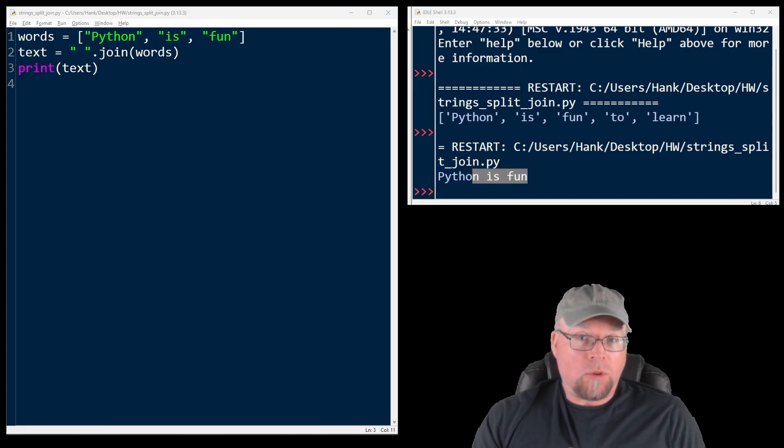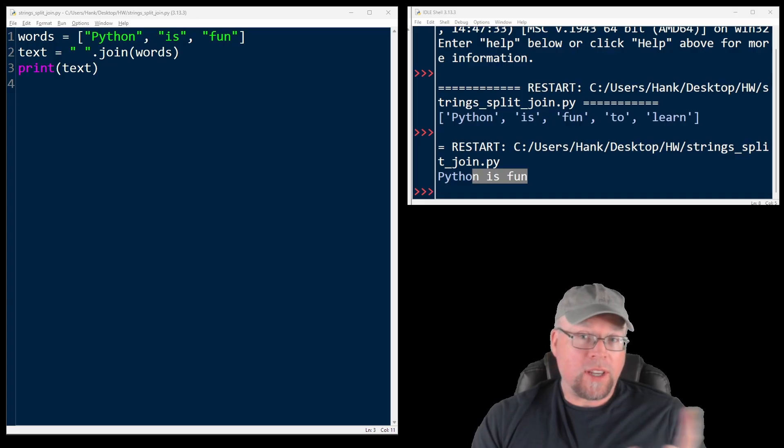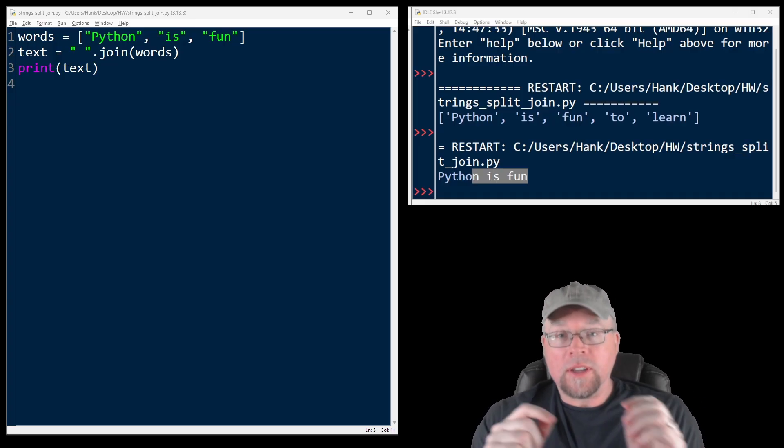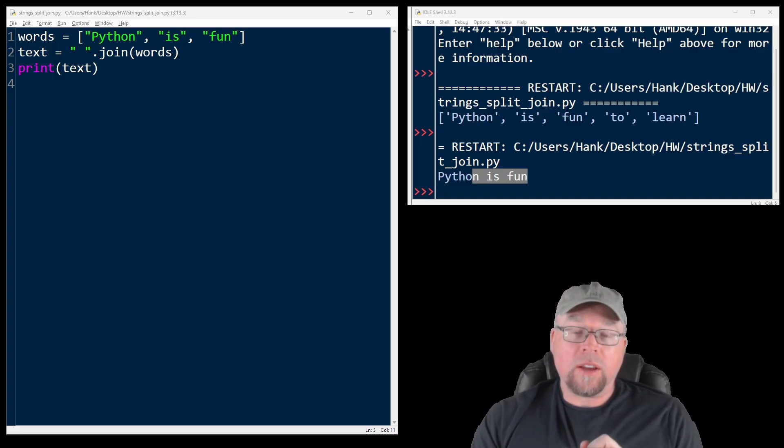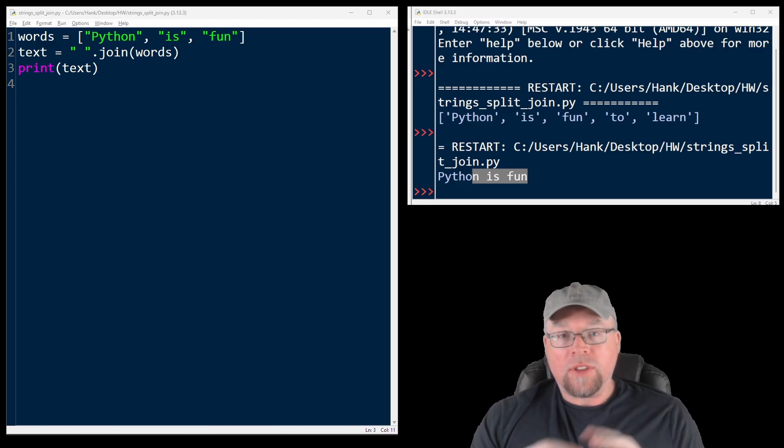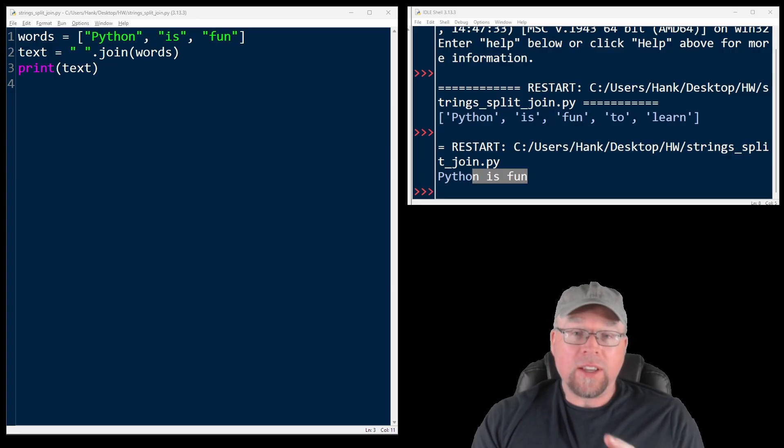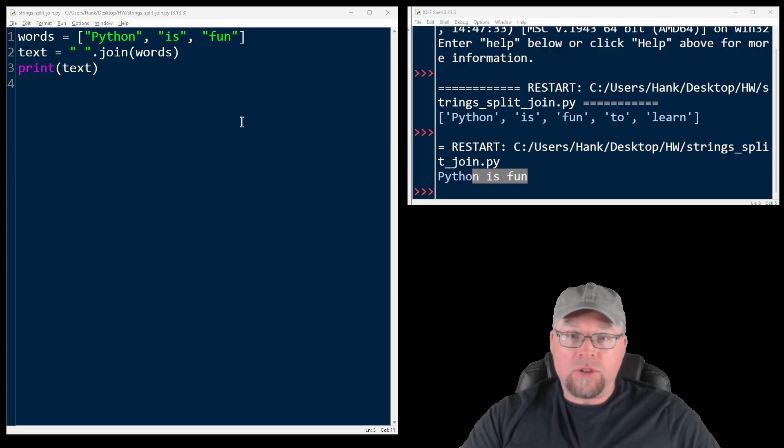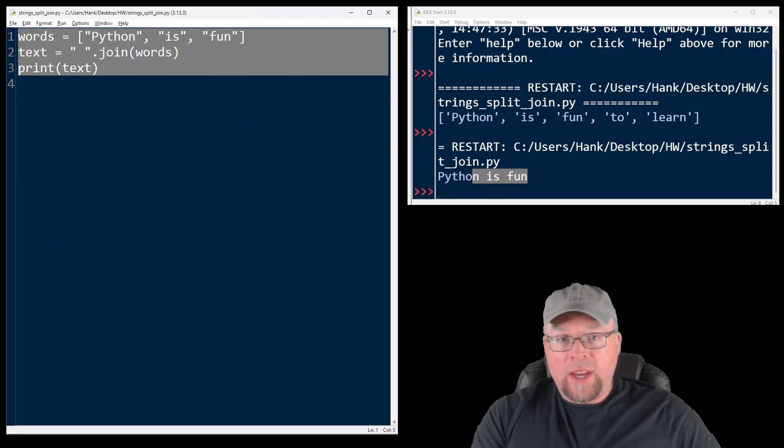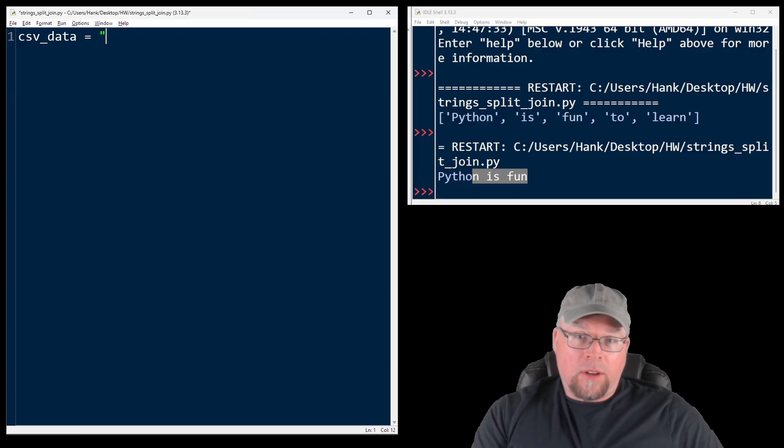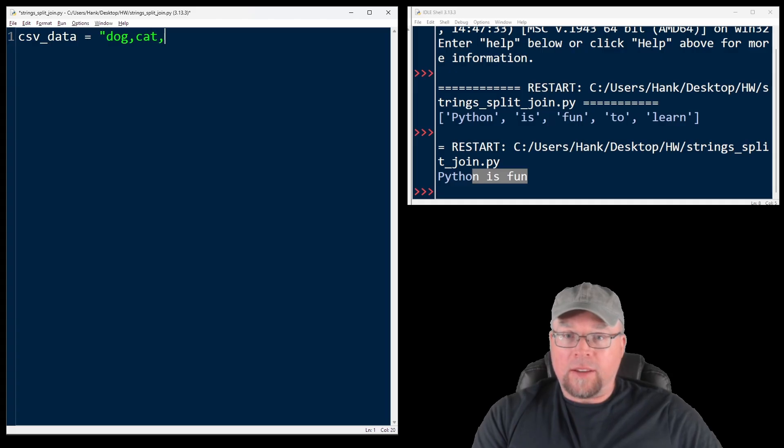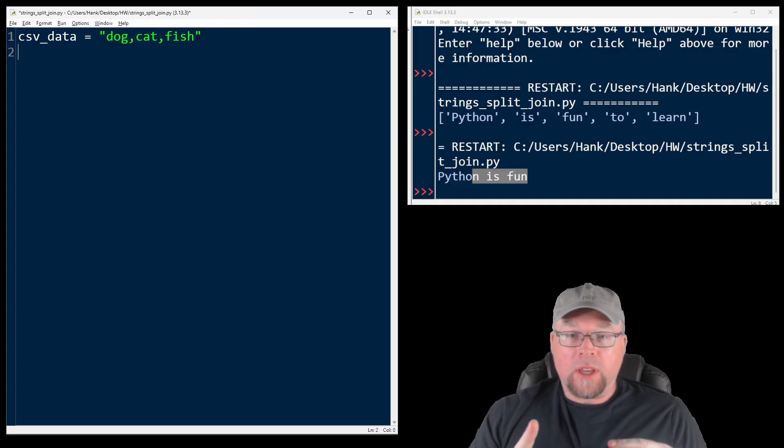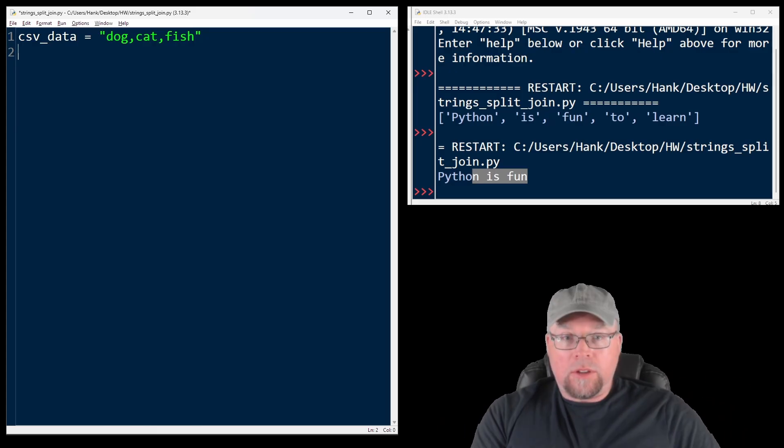Let's consider a real world example. Let's think about CSV files. What does CSV stand for? Comma separated values. It's a way of storing records in a text file where each of the individual fields in that record, each value is separated by a comma. Split and join will be perfect for this. Assume that we read in a line from the file, and maybe it looks like this: dog, cat, fish.